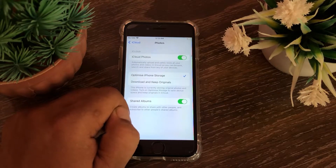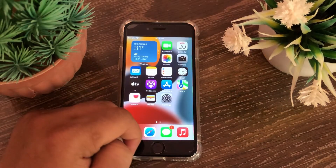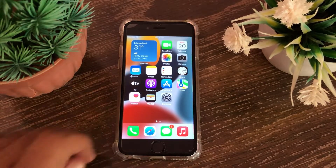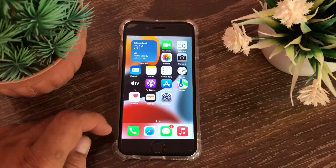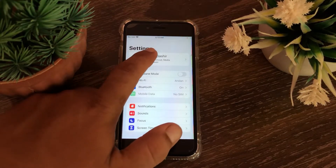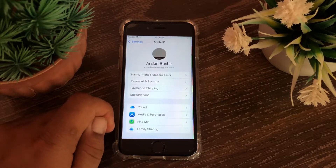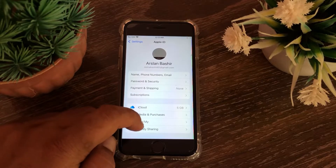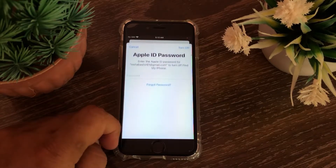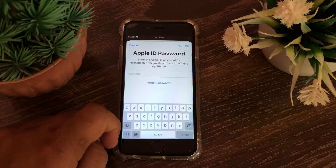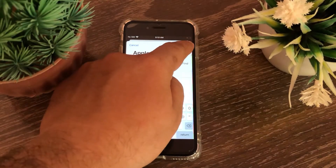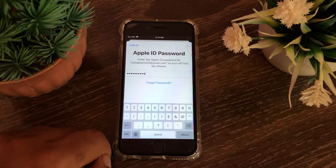Method two is sign out of iCloud or Apple ID and sign in again. To do this, launch the Settings menu on your iOS device, choose iCloud, swipe down to see Sign Out and tap it. Enter your Apple ID password to disable Find My iPhone and tap Turn Off at the top right corner of the page.